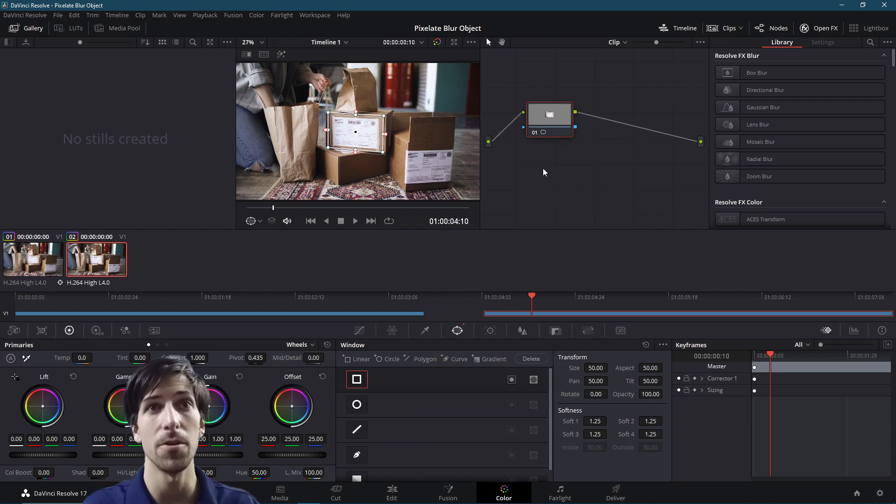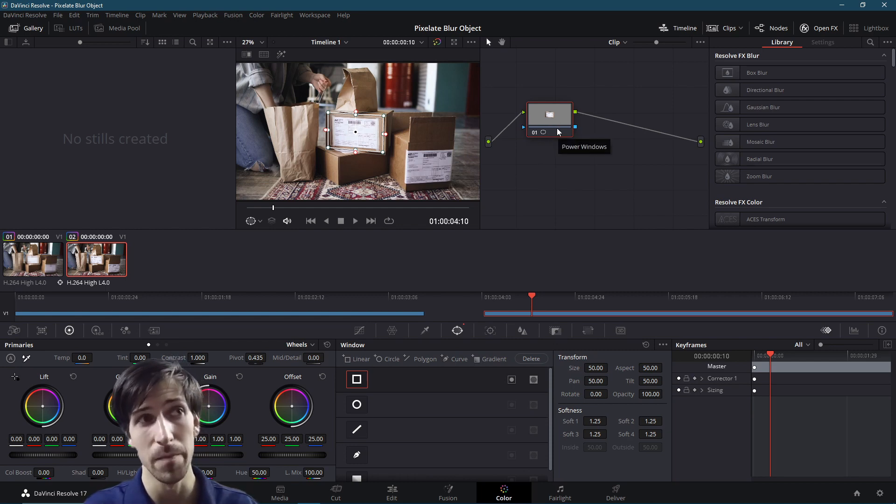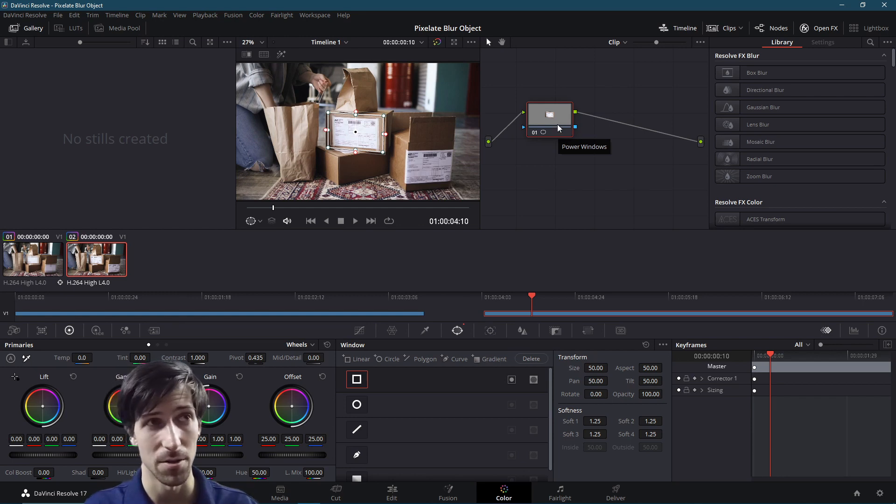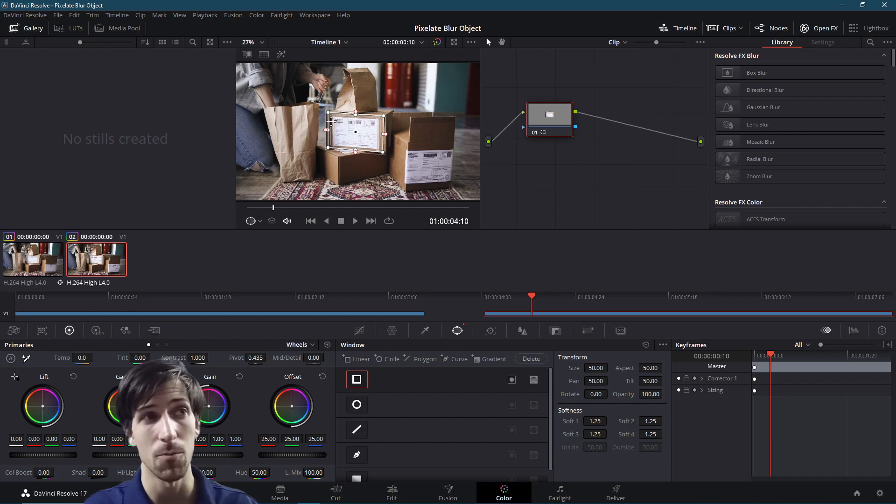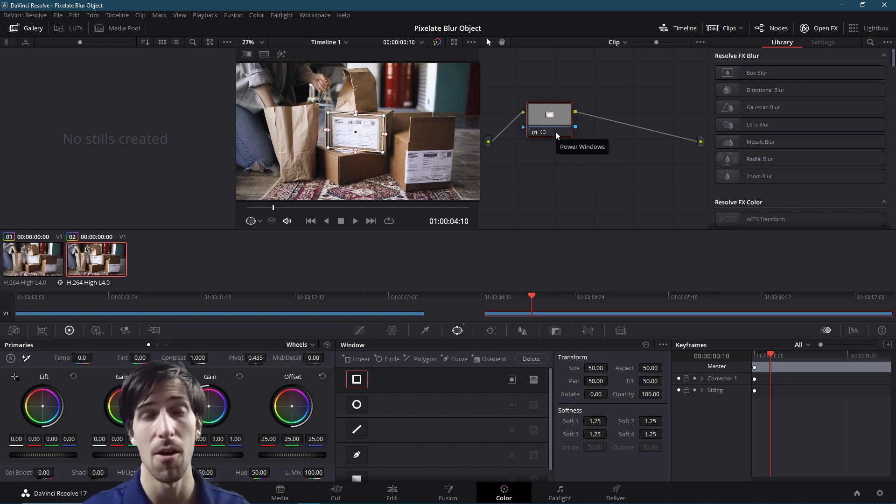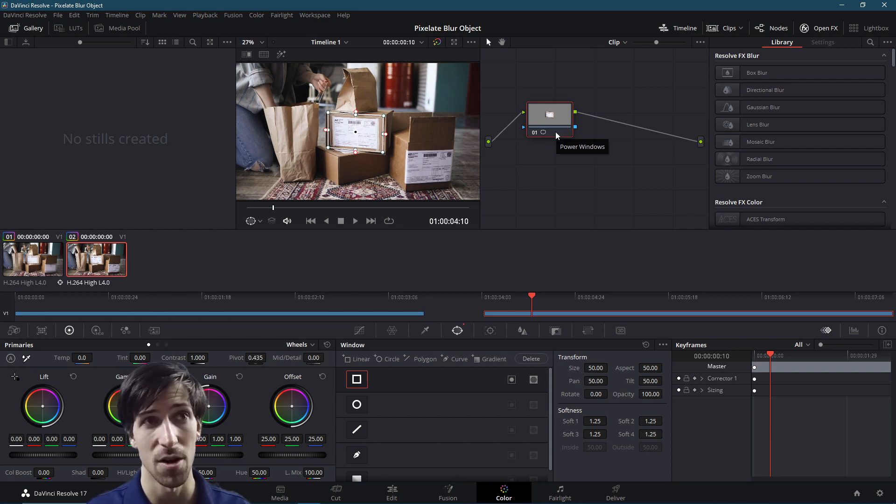So if we look into the nodes and this corrector node specifically, what we'll notice inside of the preview window is that the only thing that's now showing in this corrector node is the area which we have selected with the power window. So if we add any effects to this node, they're only going to be applying to the areas which are not masked out.